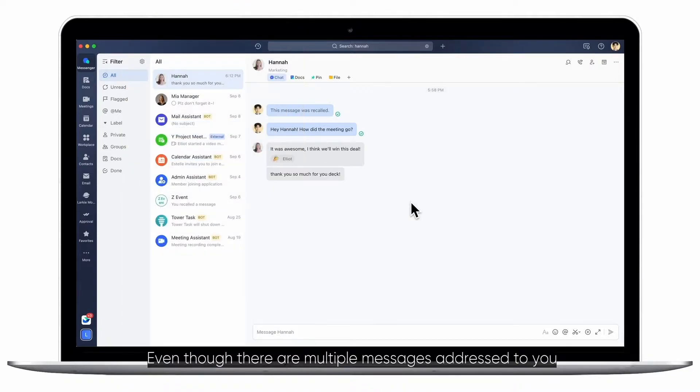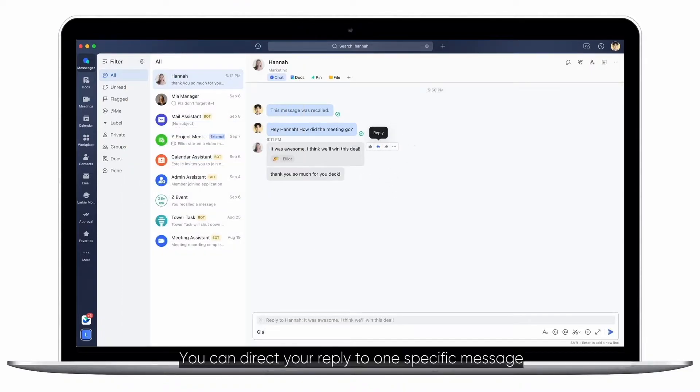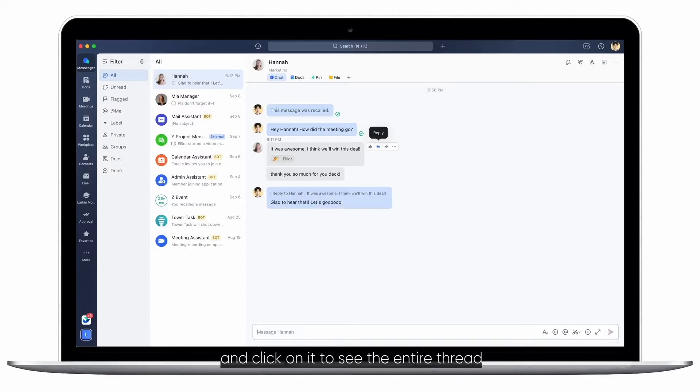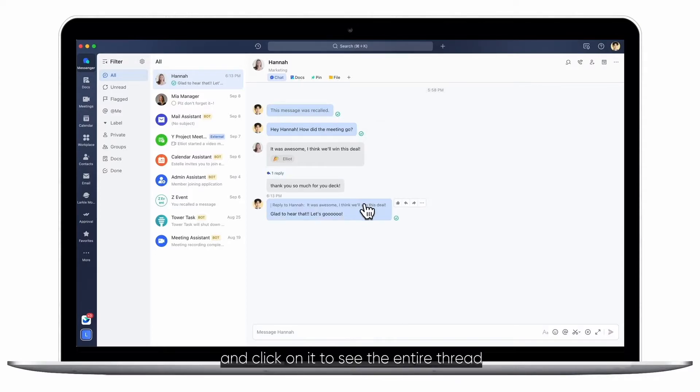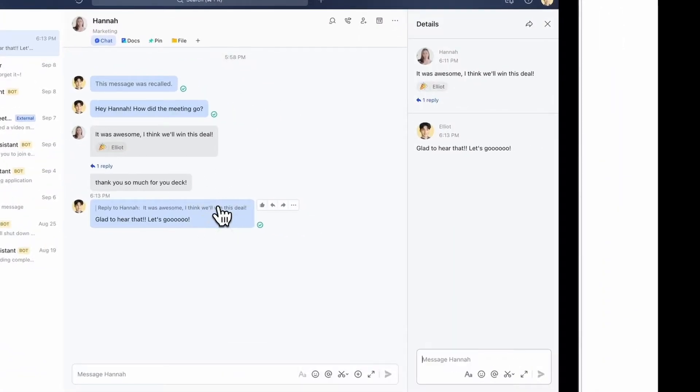Even though there are multiple messages addressed to you, you can direct your reply to one specific message and click on it to see the entire thread.